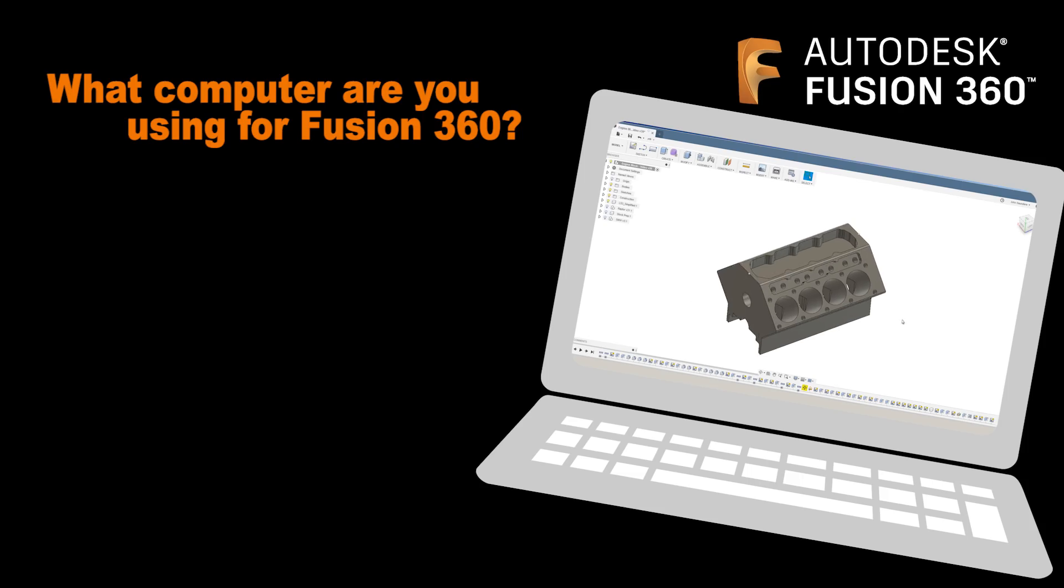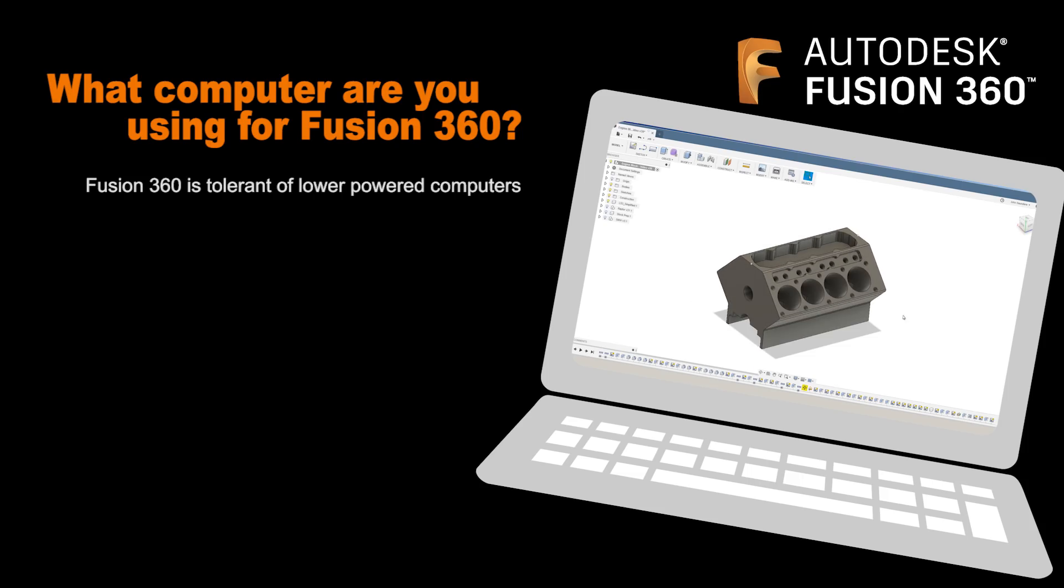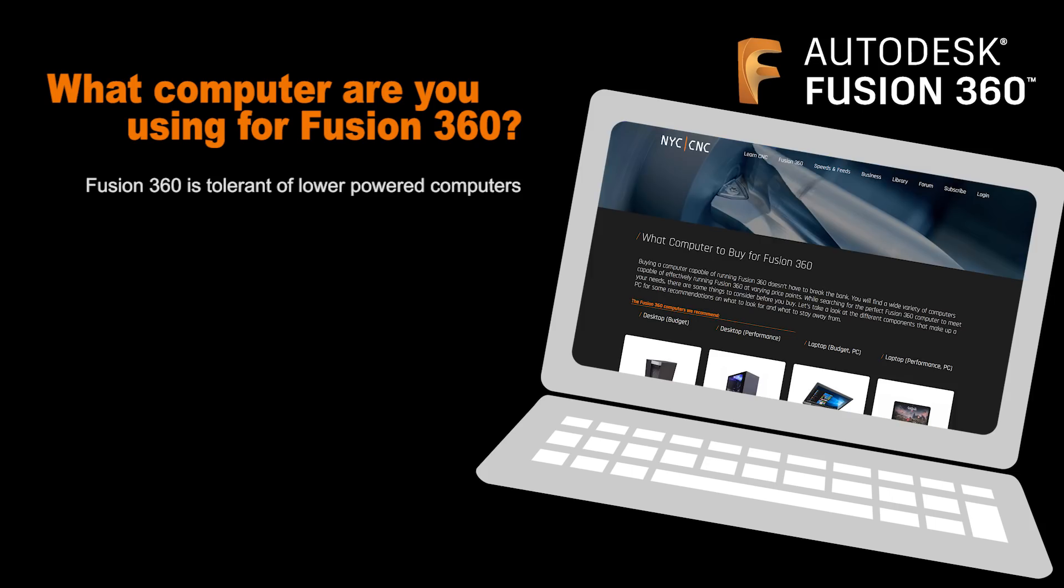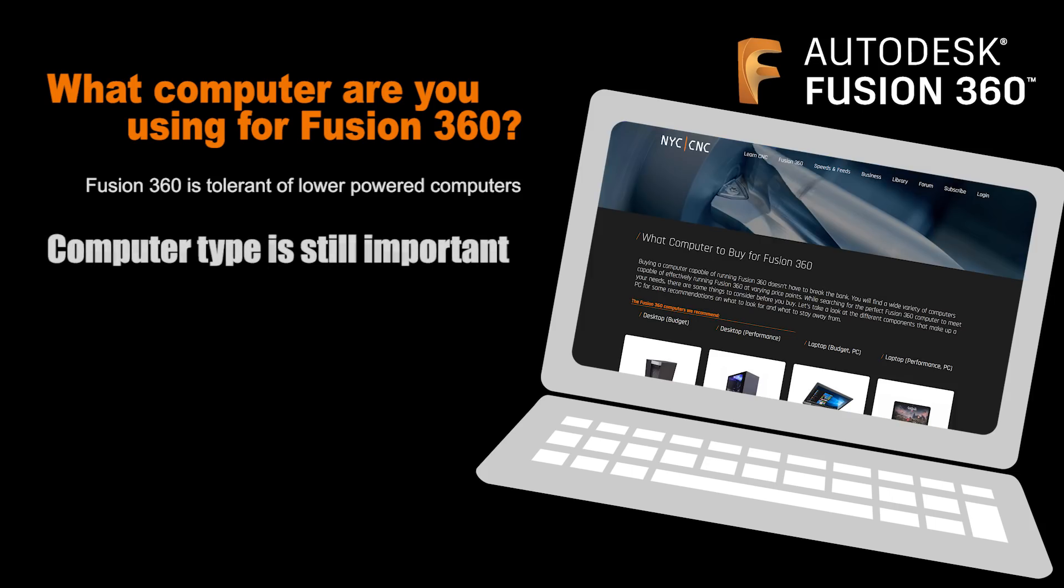Number one is what computer are you using for Fusion 360? Fusion 360 is great because it is quite tolerant of lower powered computers, laptops, etc. Nevertheless, the computer you're using is fundamental to the software. The things that you want to pay attention to, we've got broken out on this article.